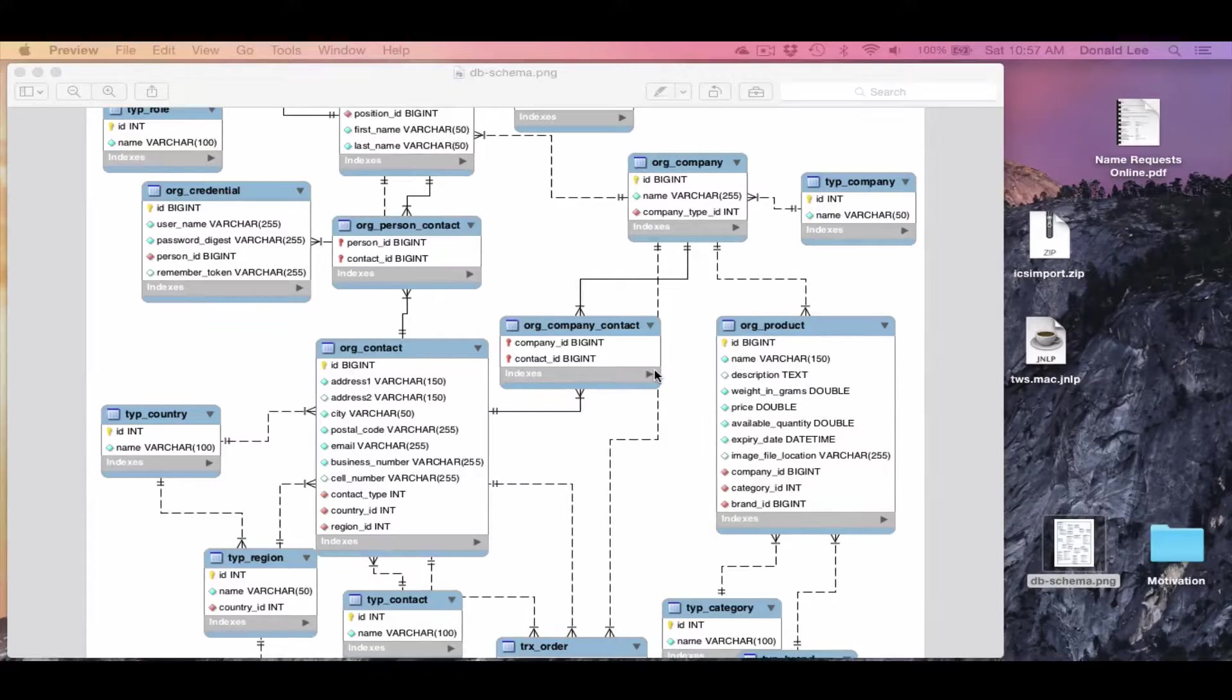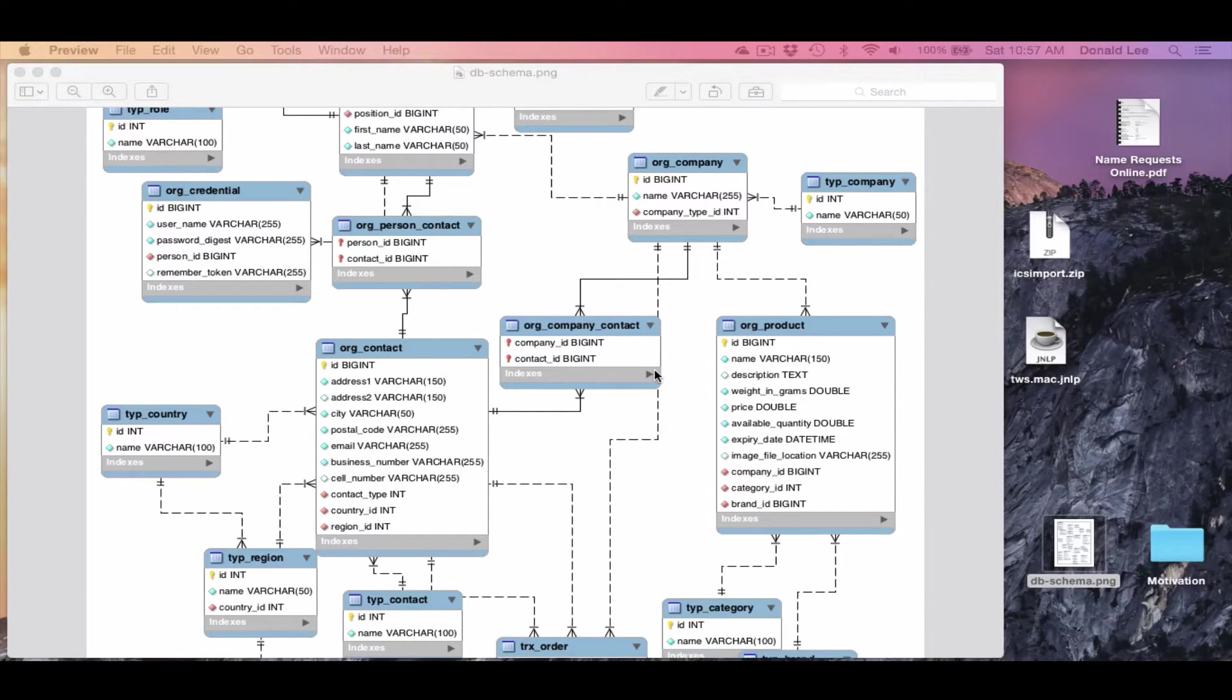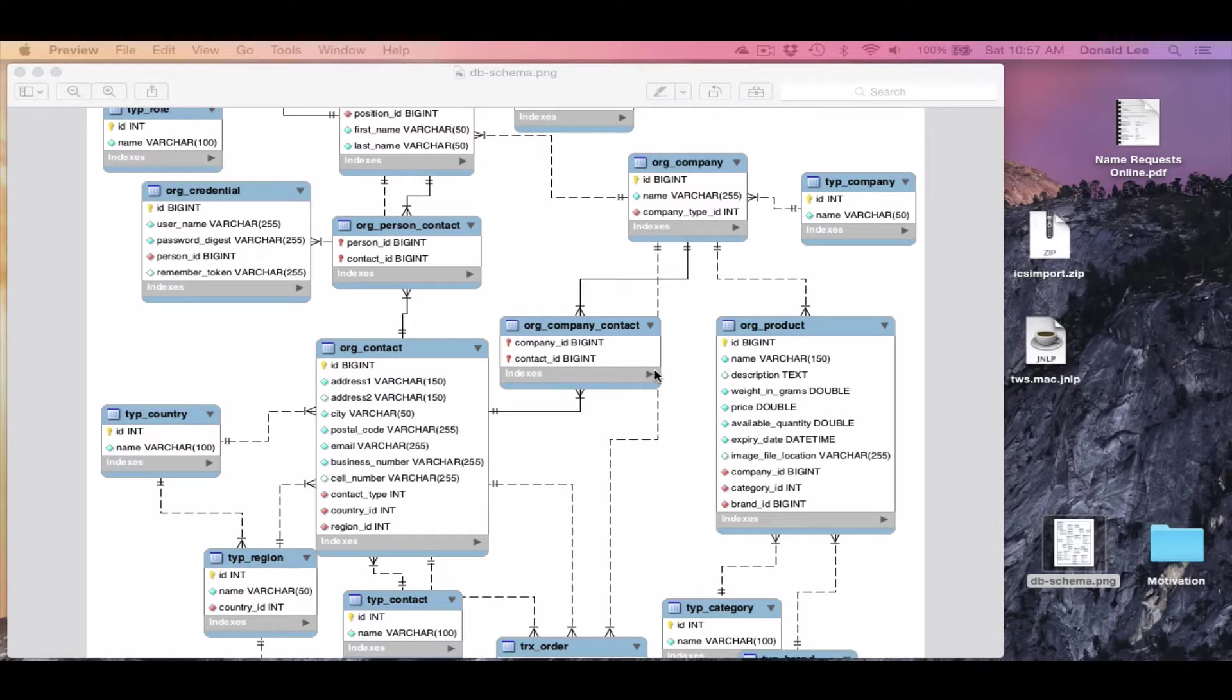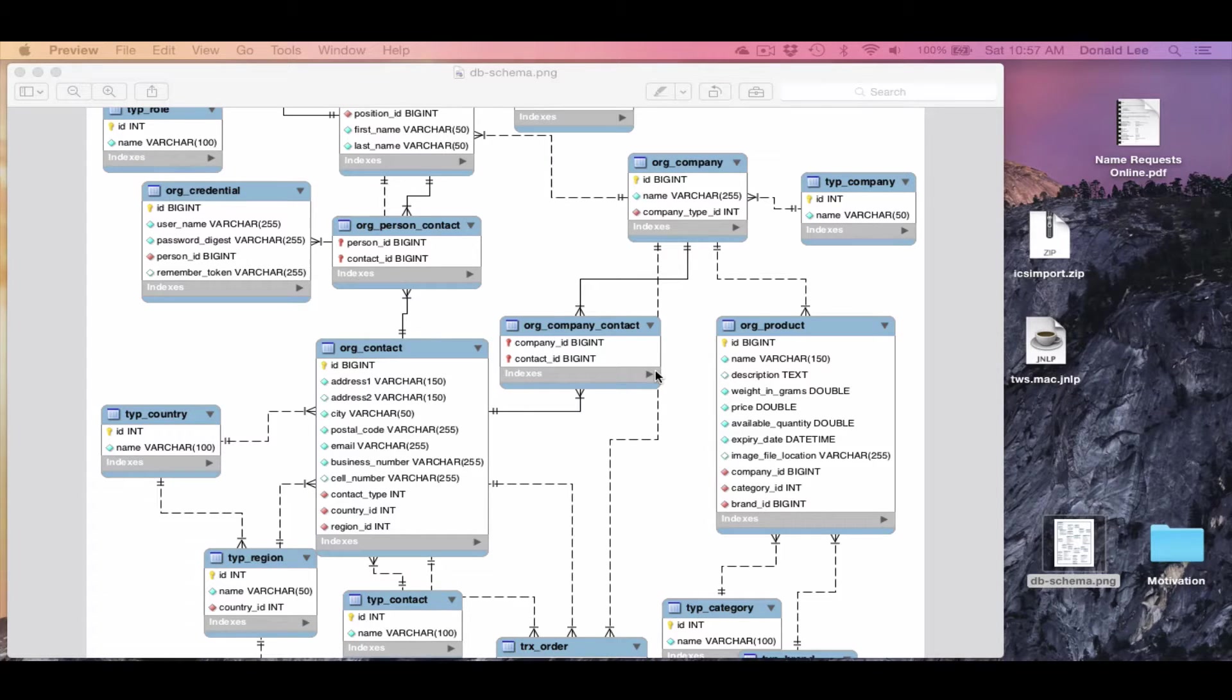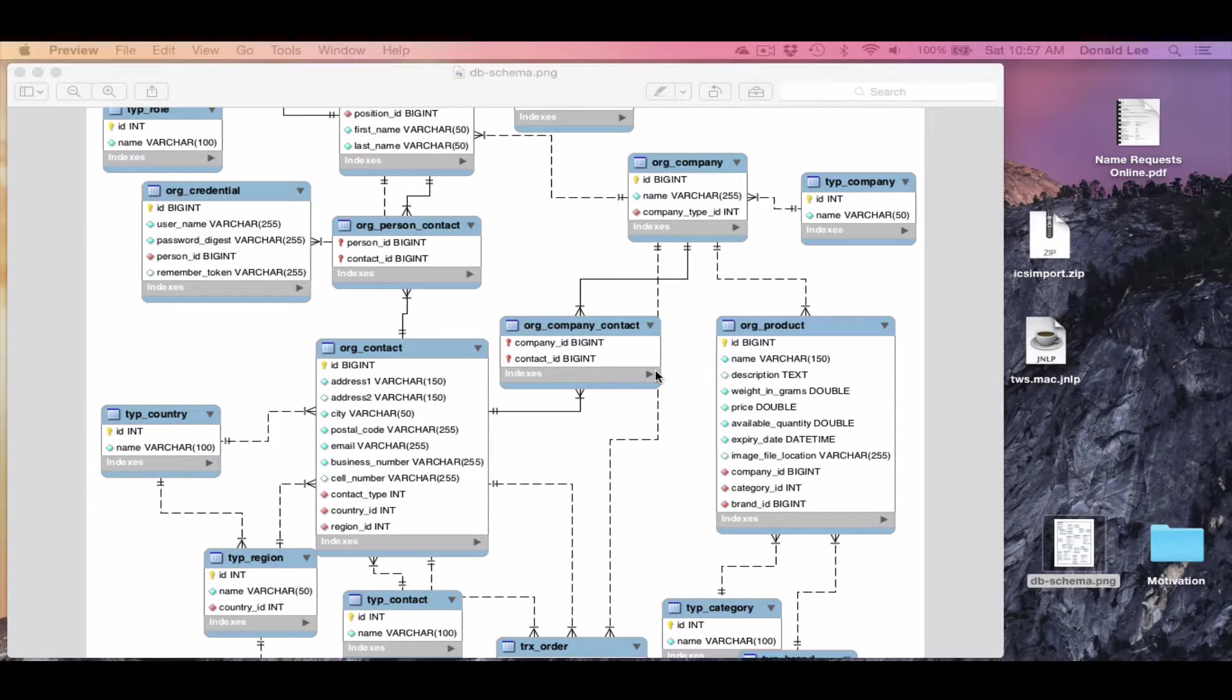Hey guys, in today's video we're going to talk about models. And before we get to that, we're going to talk about Entity Relationship Diagrams, which you could call ERD Diagrams.